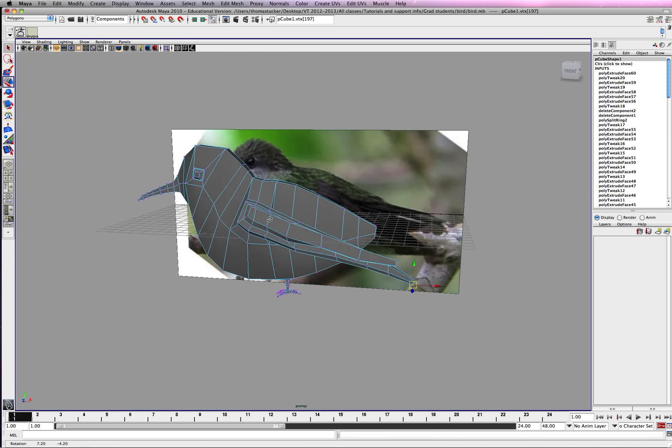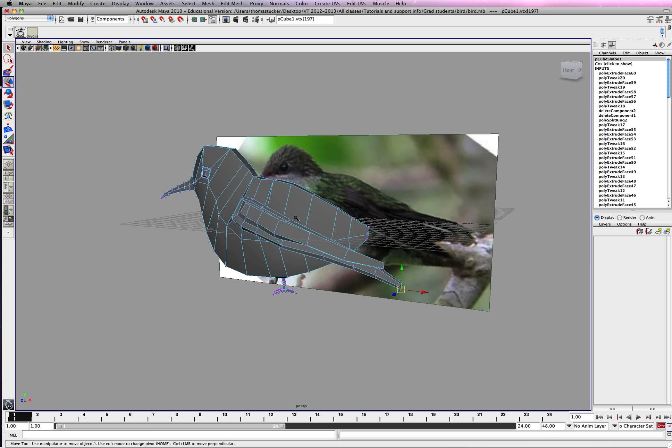Alright, so what I'm going to do is stop here. I'm going to do a couple here and then start working on some tail feathers too.